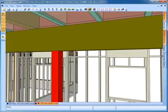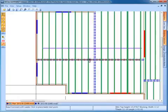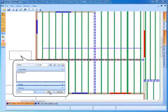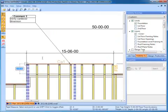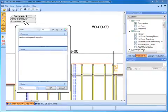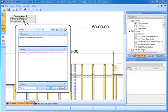The comment feature in Viewer can be used to communicate information back and forth between the component manufacturer and the builder. During the review phase of the project, notes can be added to the comments created by the component manufacturer.